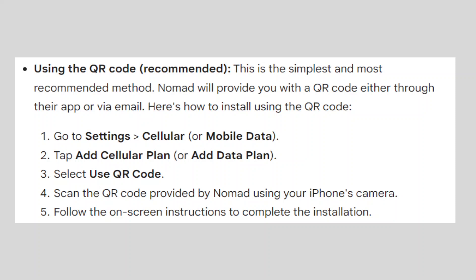Go to Settings, then Cellular. Tap Add Cellular Plan. Select Use QR Code. Scan the QR code provided by Nomad using your iPhone's camera. Follow the on-screen instructions to complete the installation.